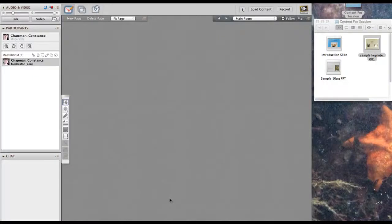Hi, everyone. This is Connie Chapman, and I'm going to show you a tutorial on how to drag and drop a slideshow presentation into a Collaborate session.